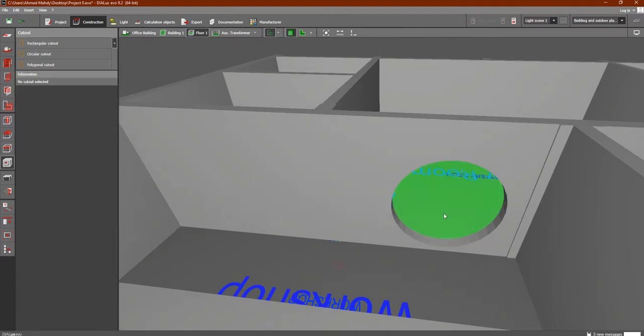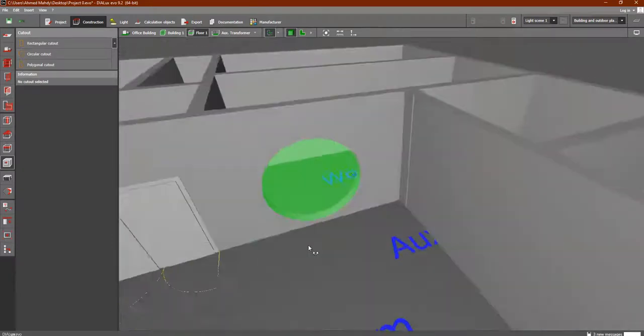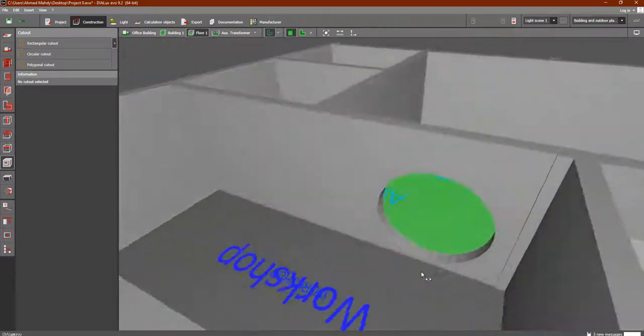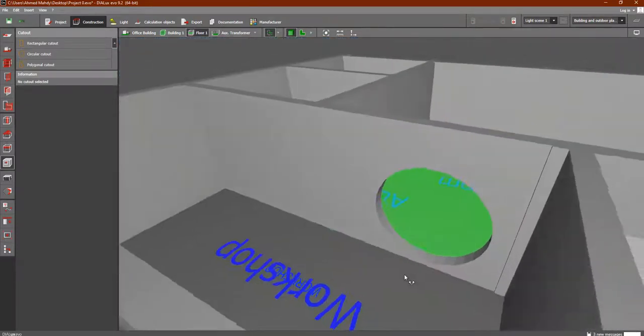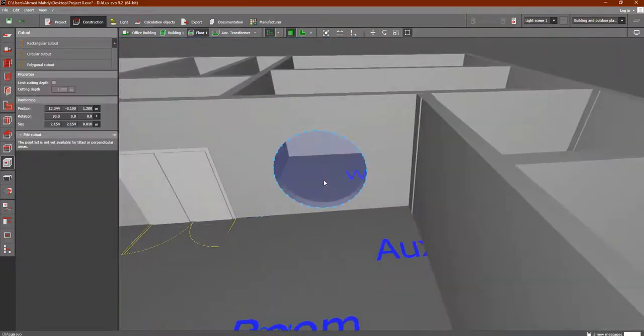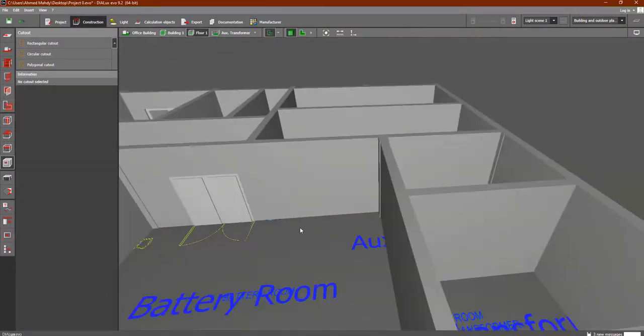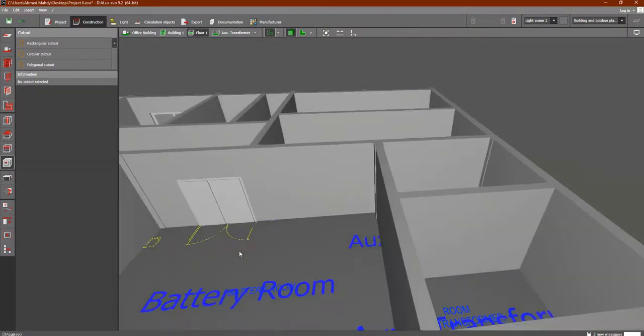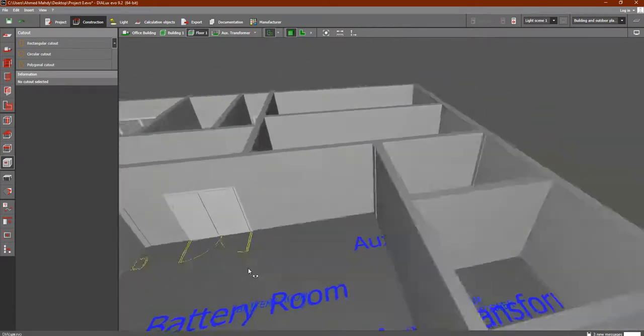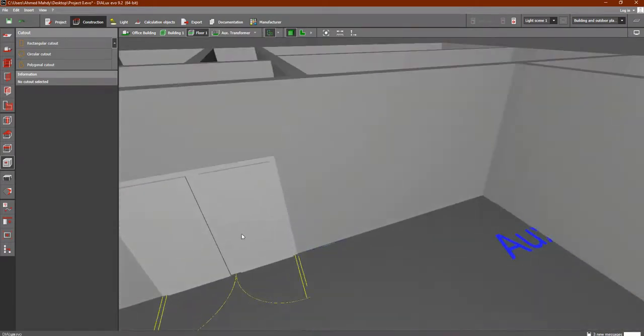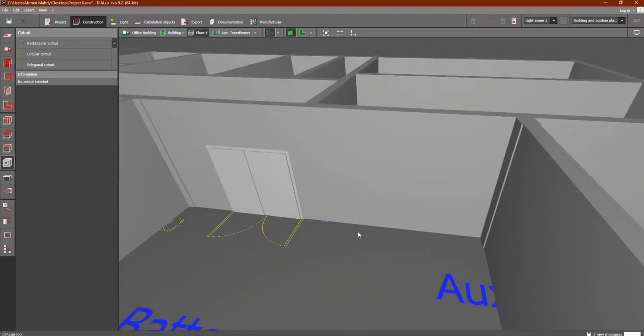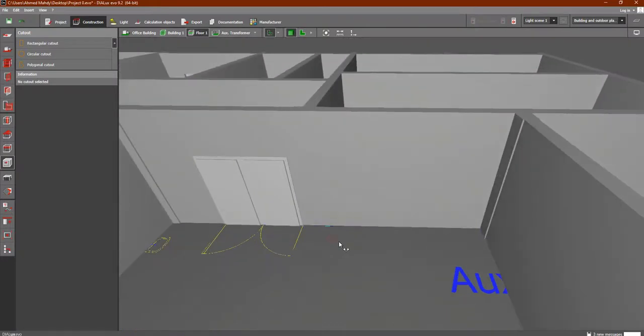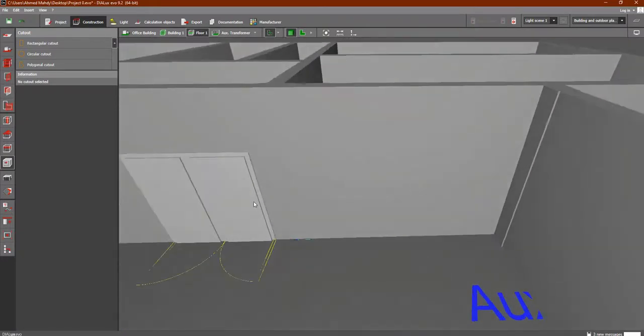Like this. Now someone will ask me, why do we do this? Is it important for electrical engineers? No. I'm just showing you this feature inside Dialux Evo so you can understand what is the benefit of the cut out. That's all. The purpose of the video is just to show you how you can do a cut out.